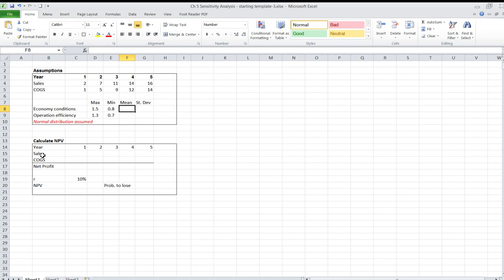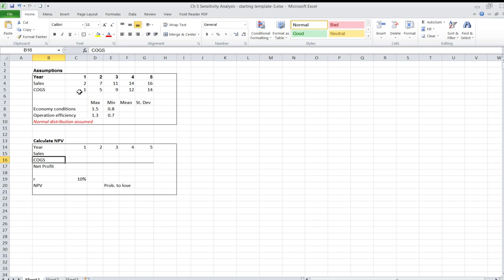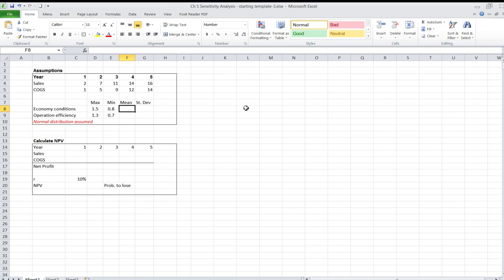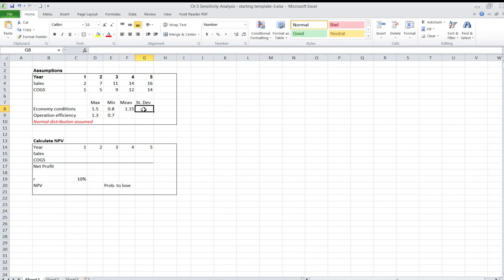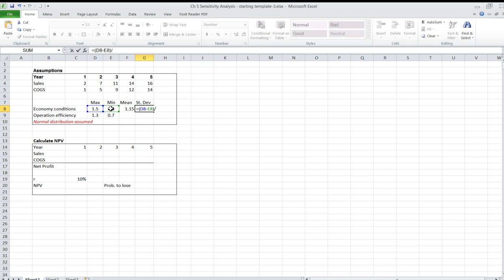Our model will calculate sales by multiplying projected sales by the expected economy distribution, and we'll obtain costs of goods and services by dividing projected costs by operation efficiency. Before that, we need to reconstruct the normal distributions. The mean of the normal distribution would be equal to the upper limit minus half of the range, since the normal distribution is symmetrical. The standard deviation, using the plus-or-minus three standard deviation rule corresponding to more than 99% under the normal curve, would be equal to one-sixth of the range.